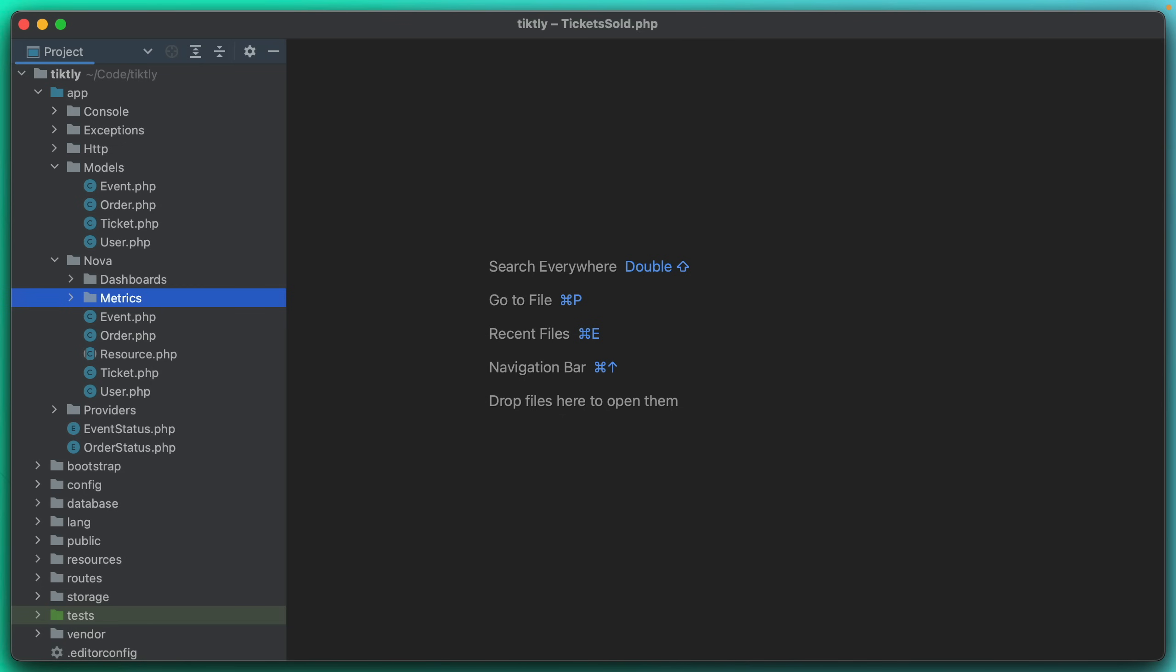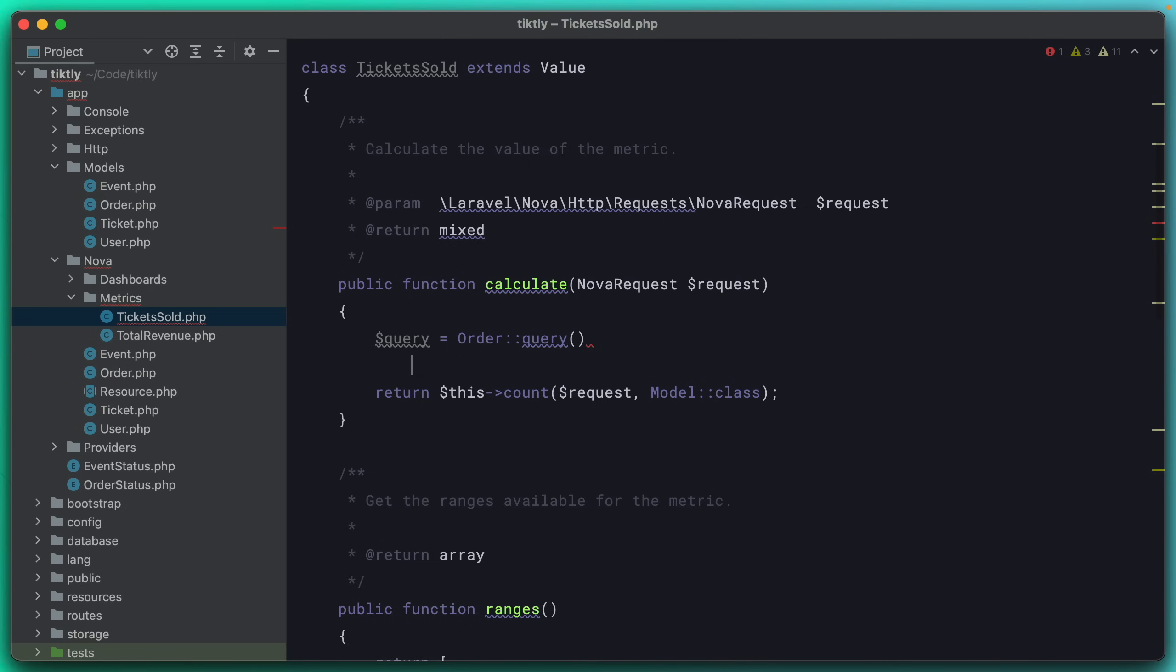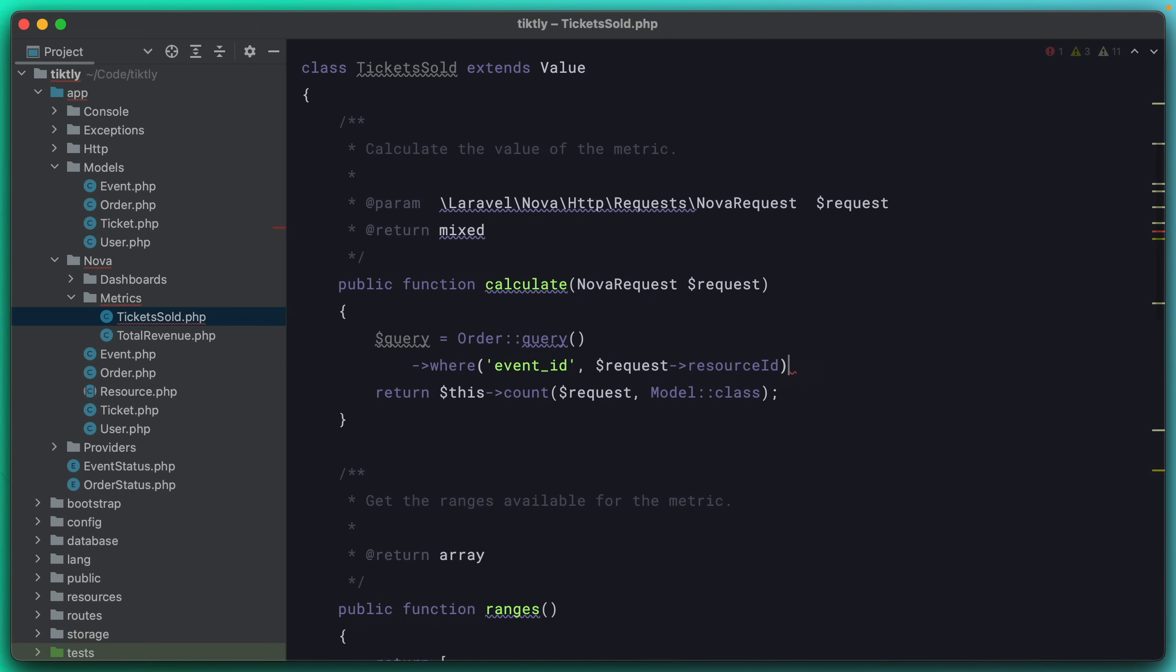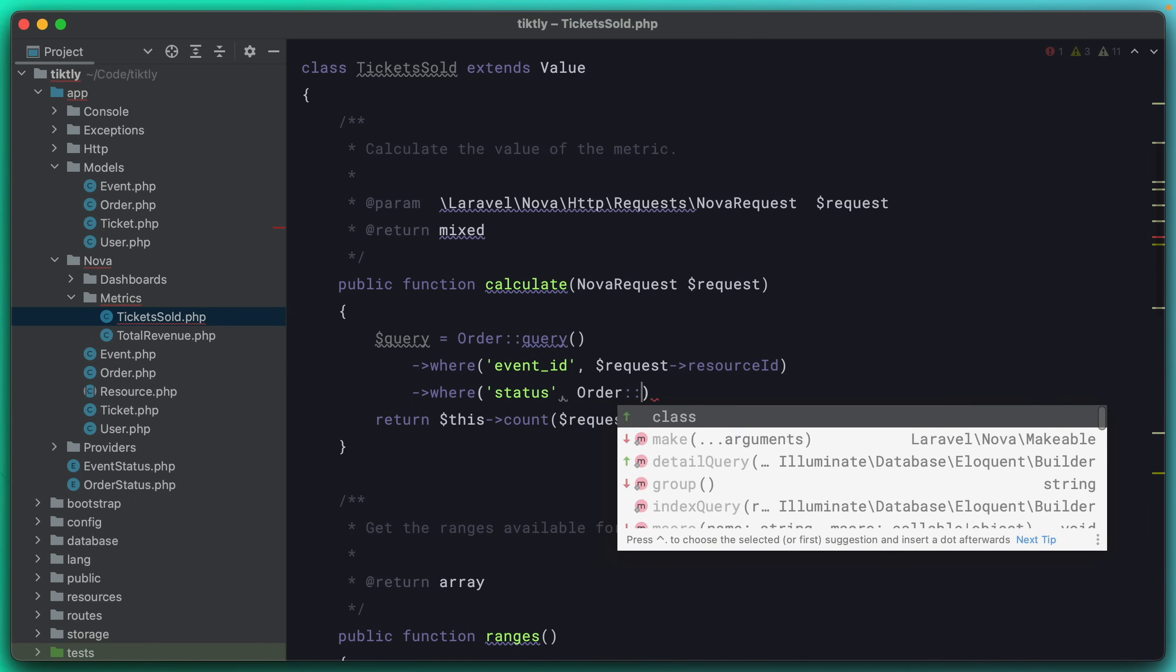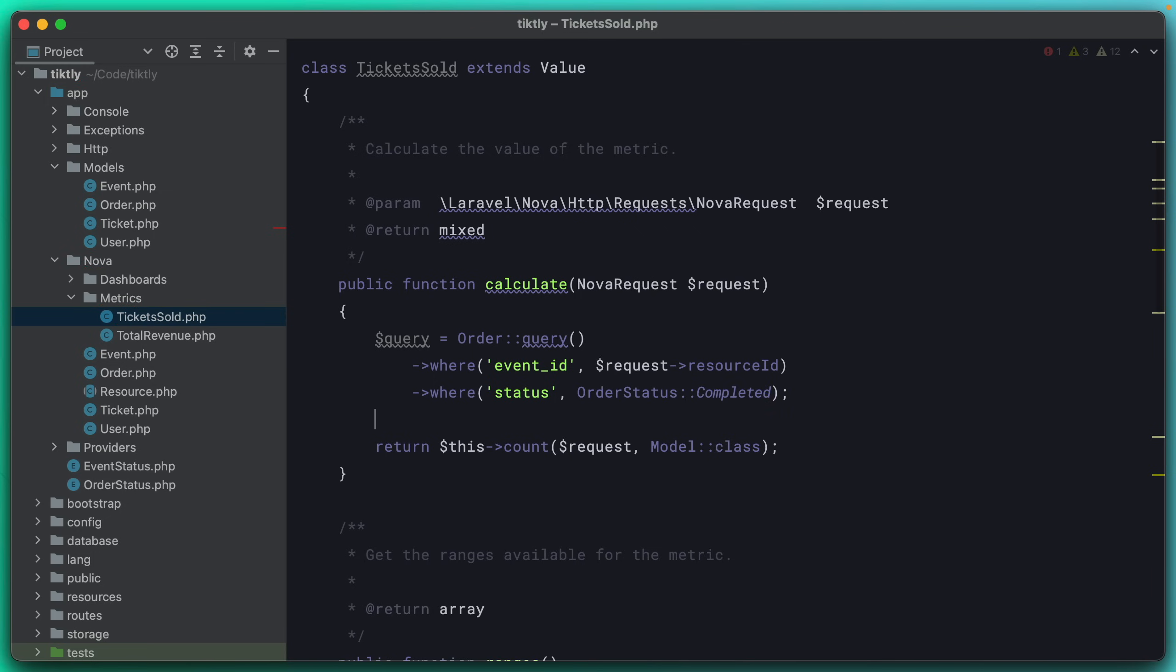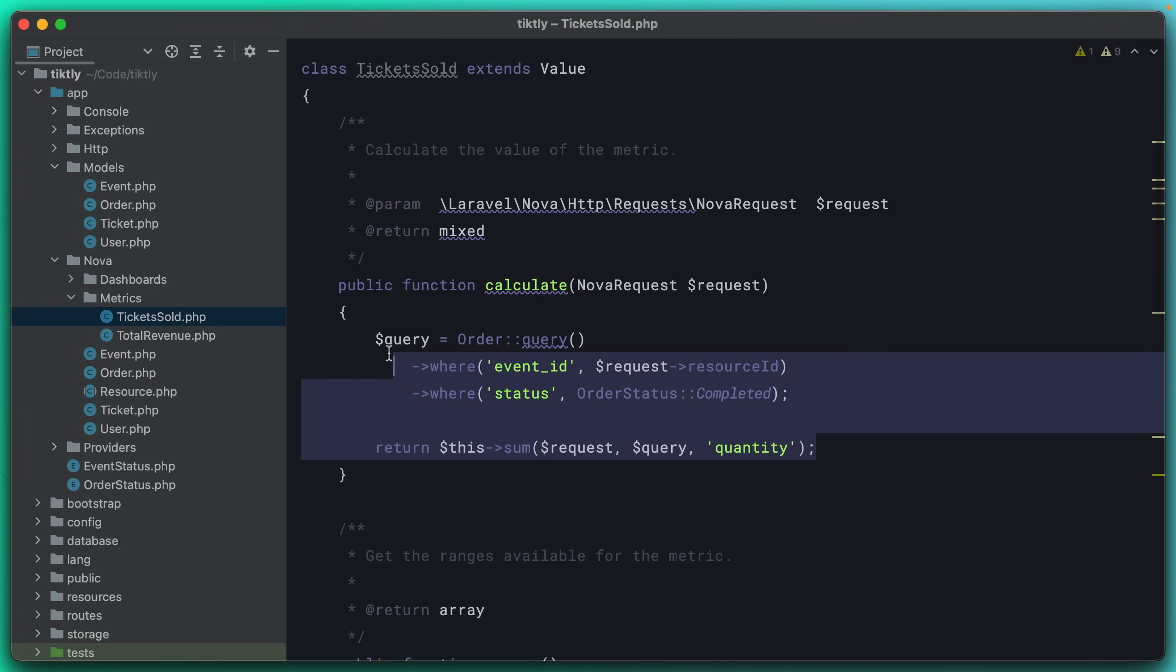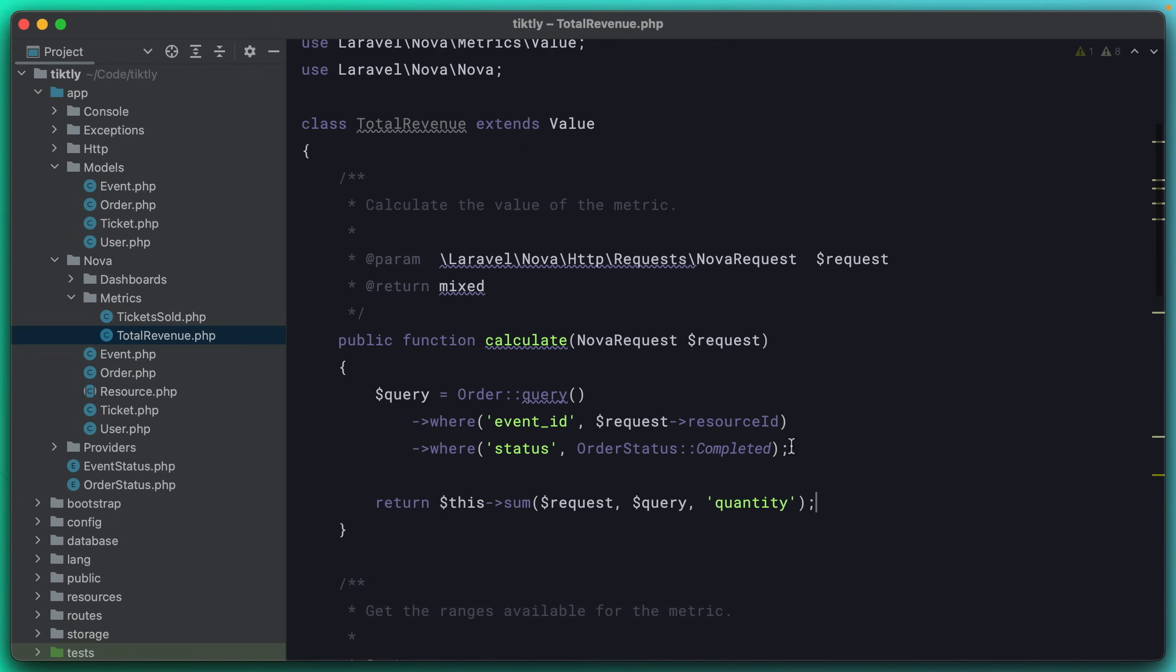To calculate tickets sold, we're going to go through the order model. So we'll set up a query here that's just a base order model. And then we'll restrict it to the event that the user is looking at by pulling the resource ID off of the request. And then we're also going to scope it down by status to say order status is completed. Now we have a good query. Instead of doing a count, we're actually going to do a sum with this query. And the field that we're going to pull off of that model is the quantity. So this will tell us how many tickets have been sold for this particular event.